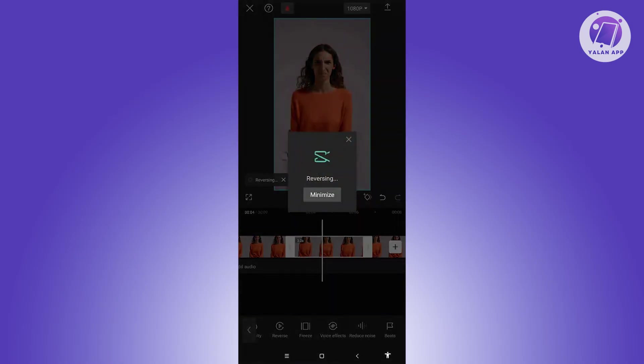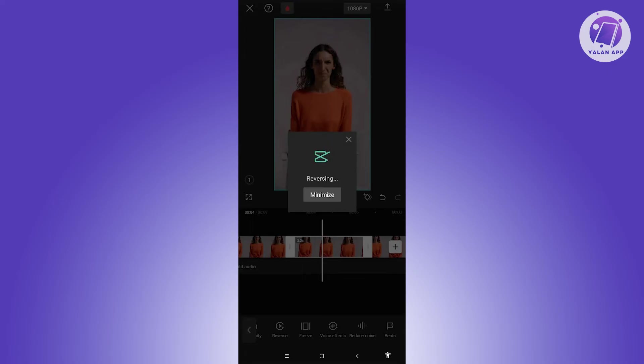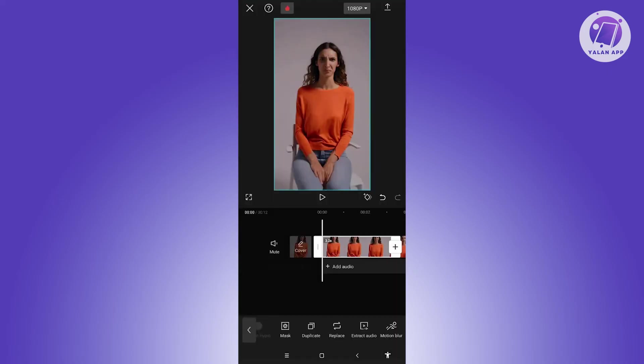And from here, it's going to start reversing. Just wait for it to apply the changes. And we need to do this same thing on the fourth or the last clip. So do this alternating on all the clips that you have. Let's just wait for it.